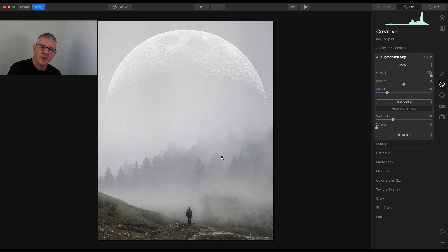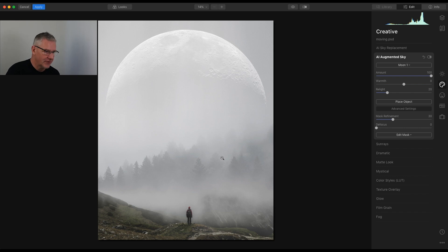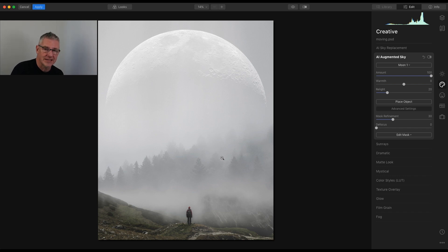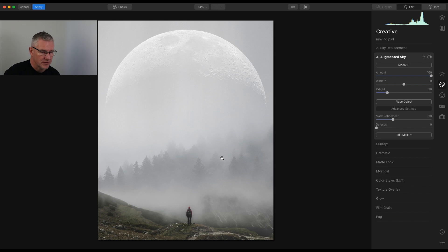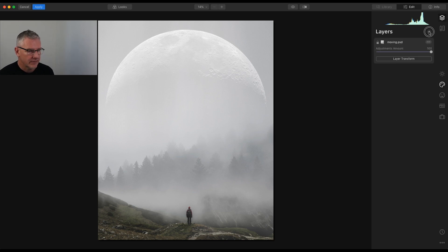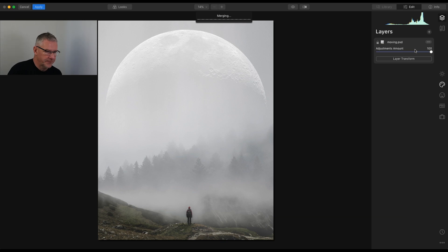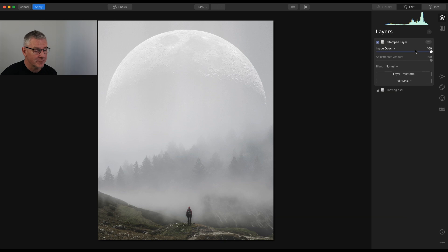That there on its own could be a finished image, but we're going to take it even further. So each time I do this, so that I can add more and more elements using the new AI augmented sky, I am going to stamp a layer. So I am going to create new stamped layer. I'm going to let that merge together. That's the layers merged together.